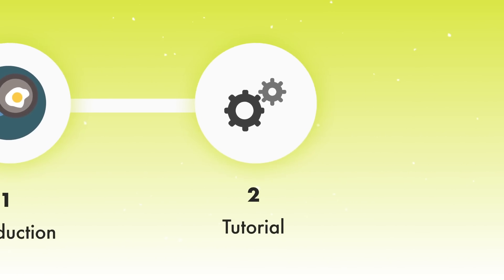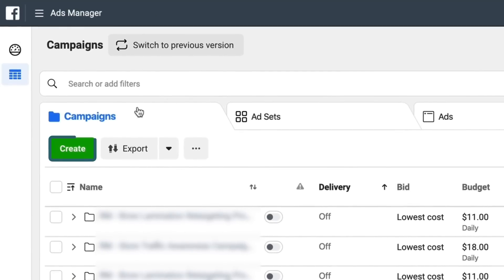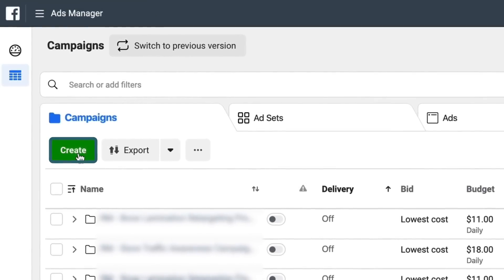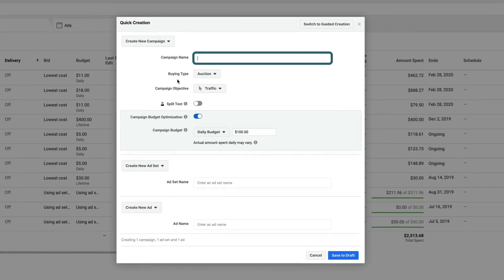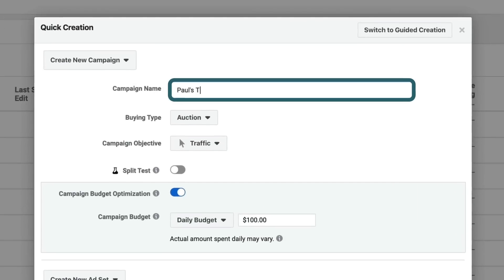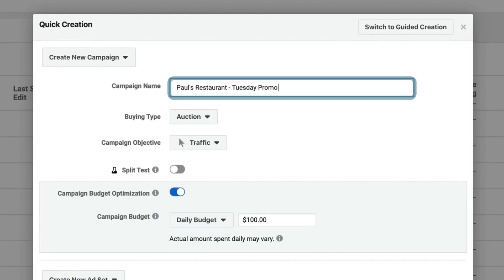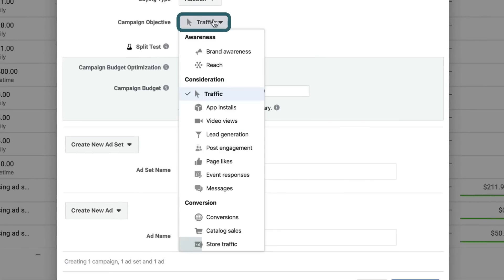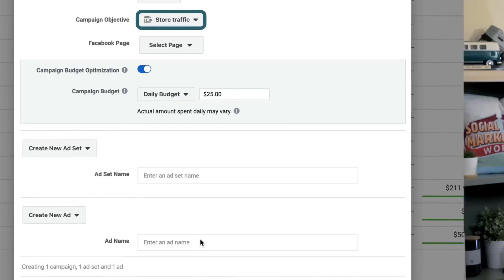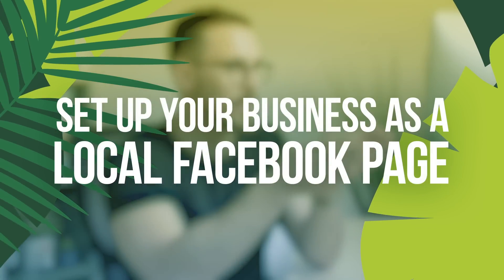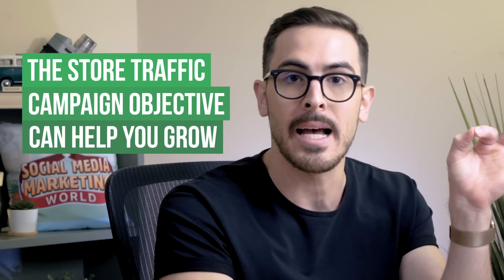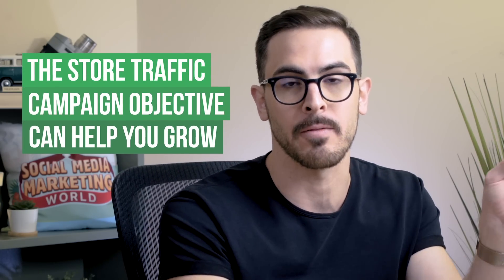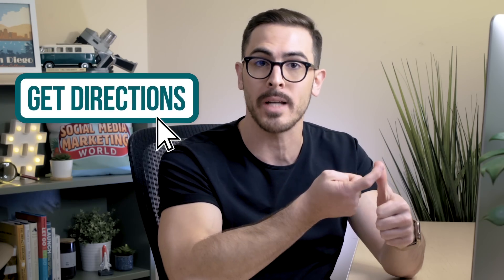Here we are in Ads Manager and what we want to do is create a new campaign. We'll hit that green create button, give it a name — Paul's Restaurant Tuesday Promo. Now we want to go down to campaign objective and click on Store Traffic. If you haven't set up your business as a local Facebook page, you're not going to have the option of being able to run a store traffic campaign objective.